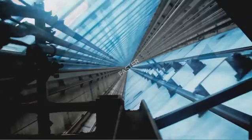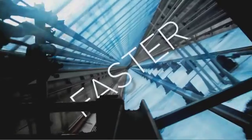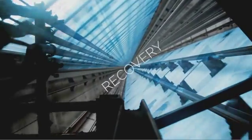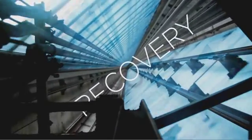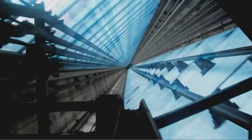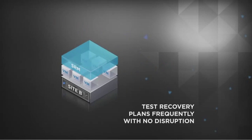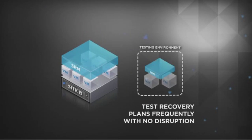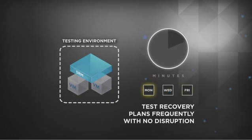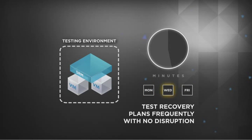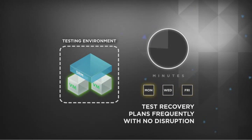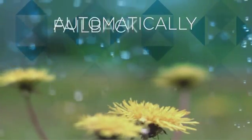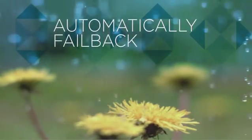SRM's automatic site recovery process eliminates human errors and ensures much faster recovery of business services. You can test recovery plans frequently with no disruption to production systems and correct errors as needed. Once the production site is ready, SRM allows you to automatically fail back by executing reverse recovery plans.